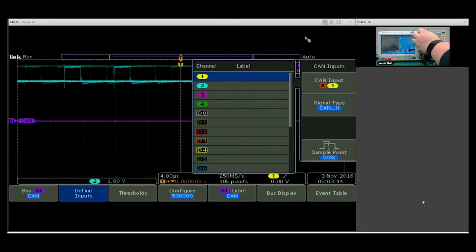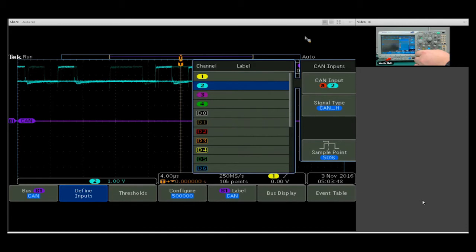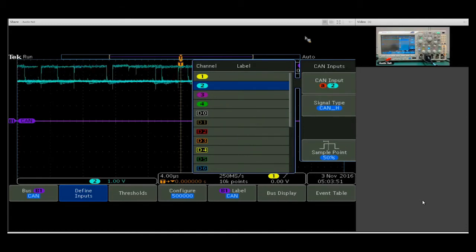Since we have our signal on channel 2, I'm going to select that, and we already know that our signal type is CAN-high here.